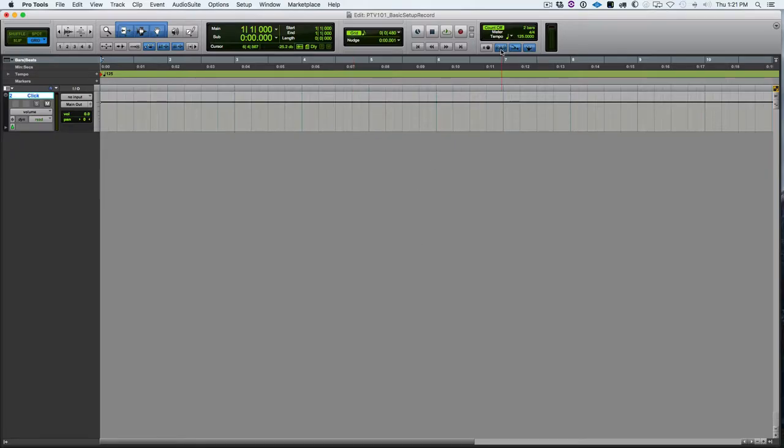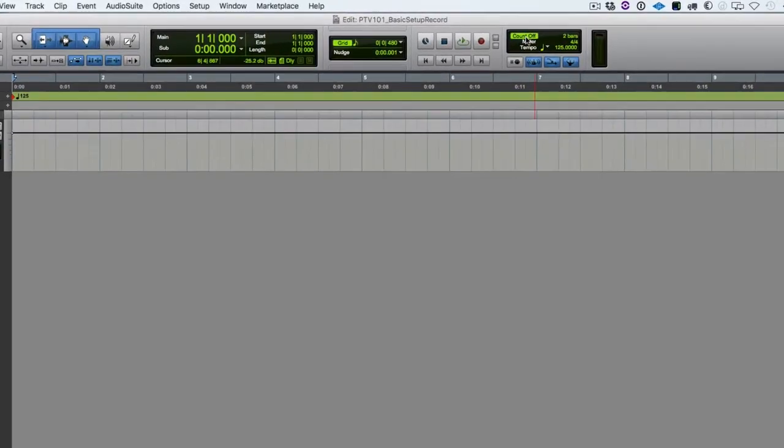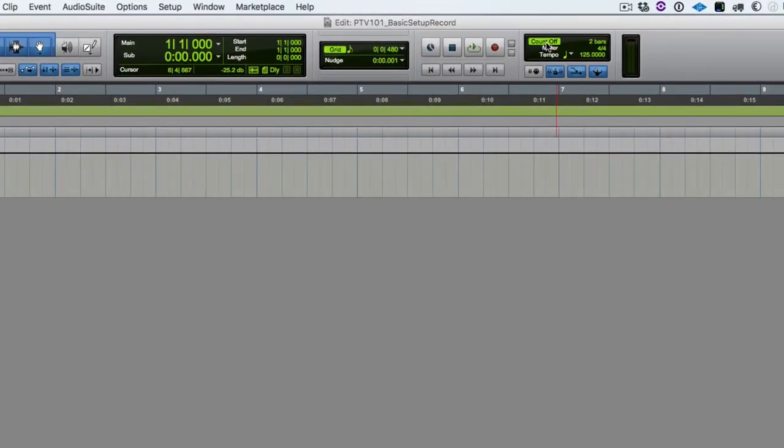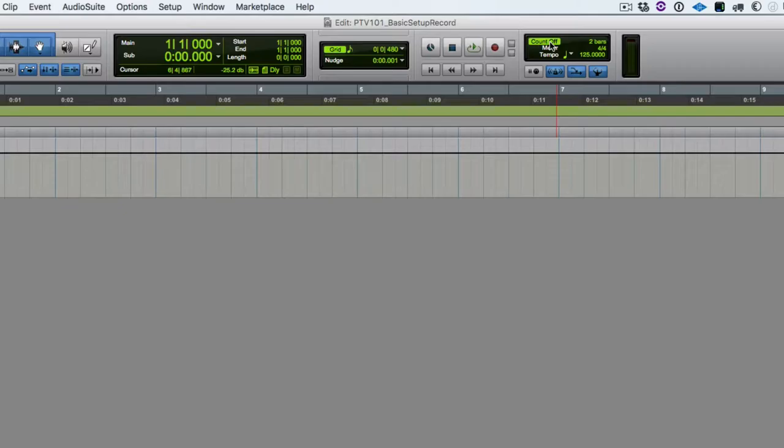We've got a separate button for the count-off right here that we can click to turn on and off the count-off. Sometimes we want it, sometimes we don't. So you can use 8 on the number pad, or use this button to turn on and off the count-off. We'll get into later where you might use pre-roll instead of a count-off before you're punching in and recording.